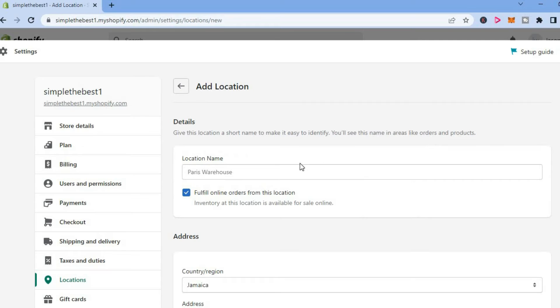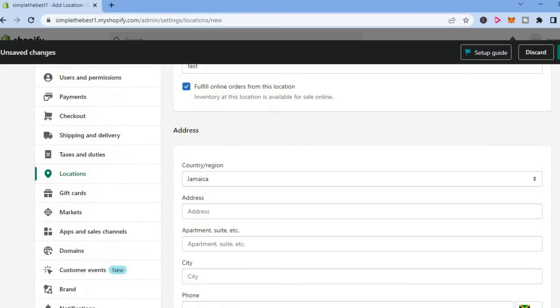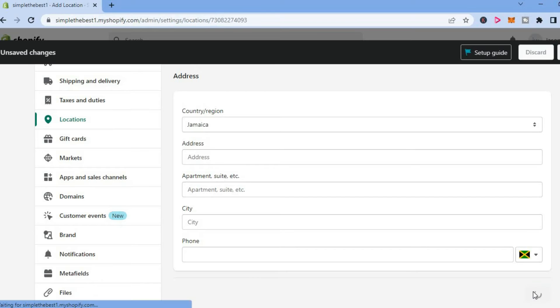Then from here, you are going to add the location name. Then you are going to scroll down and put in the address. After you have put in the address, tap on save.